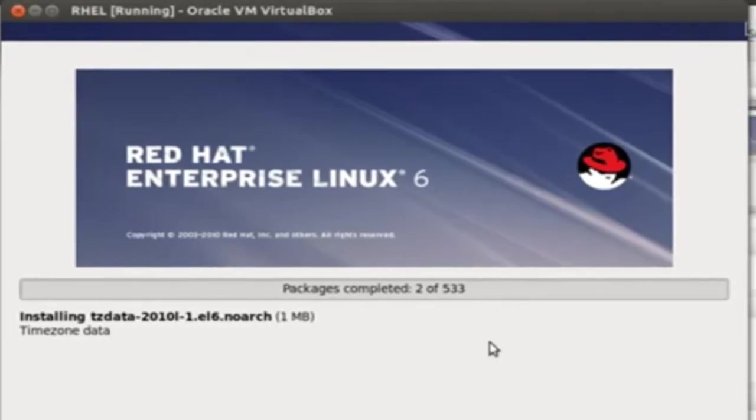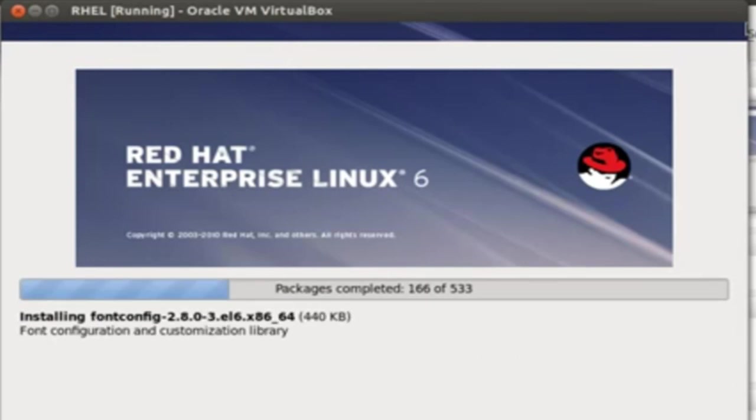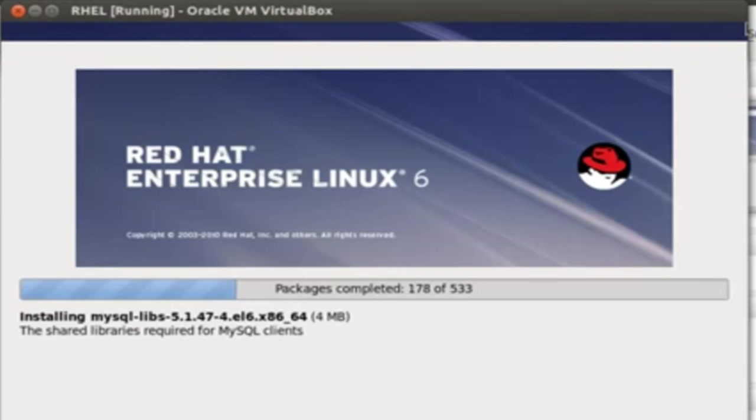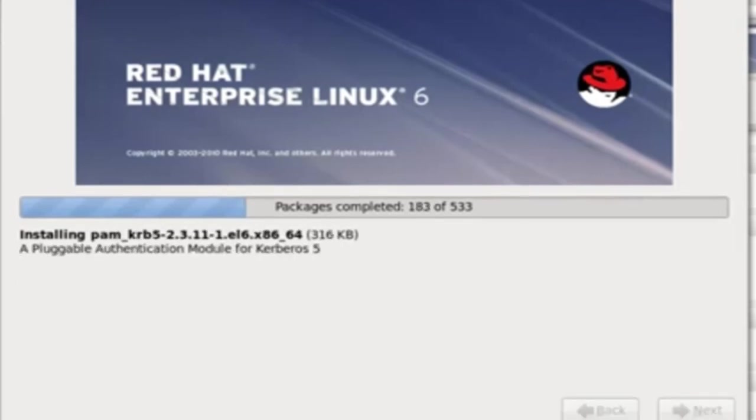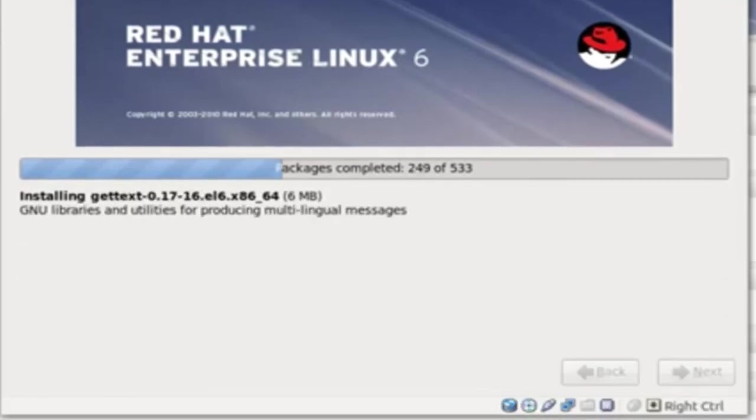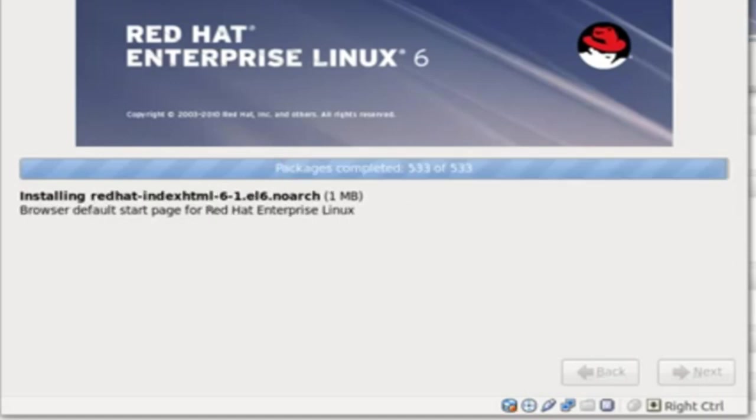In Red Hat Enterprise Linux 6, you can see that's the image. And here, all the copied files will get installed. A total of 533 packages got selected here. One by one, they will install. For example, I'll be skipping some of the steps to speed up this demonstration.